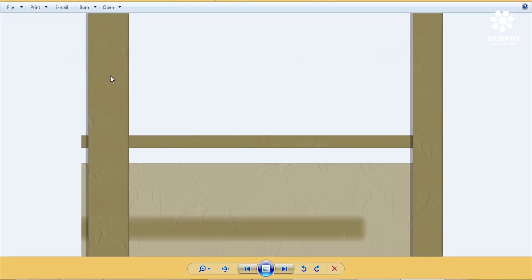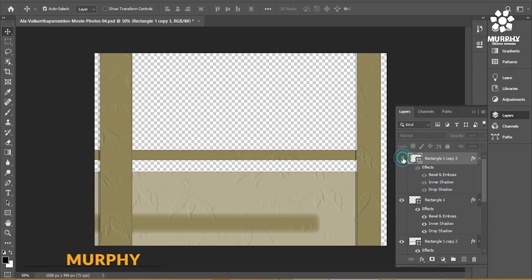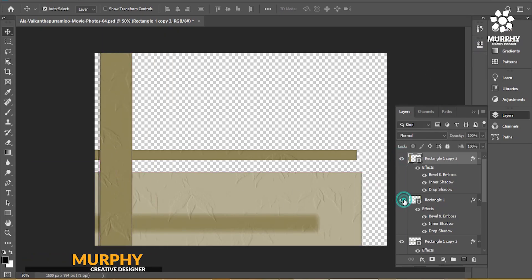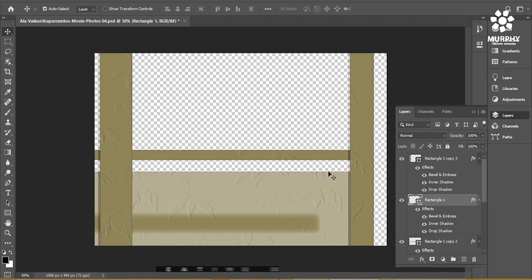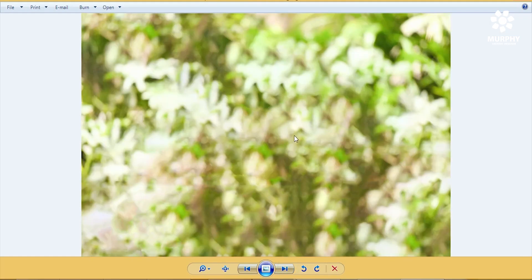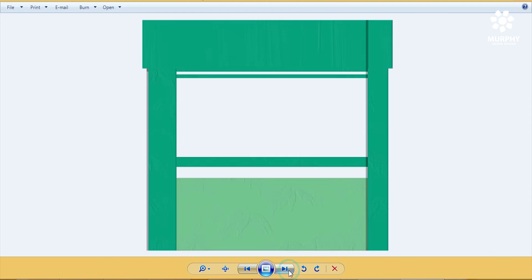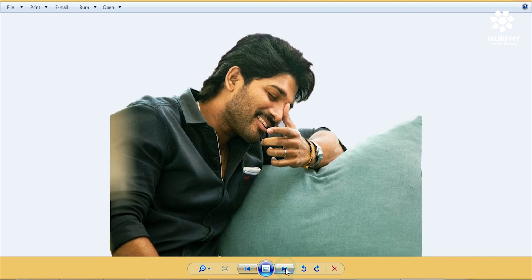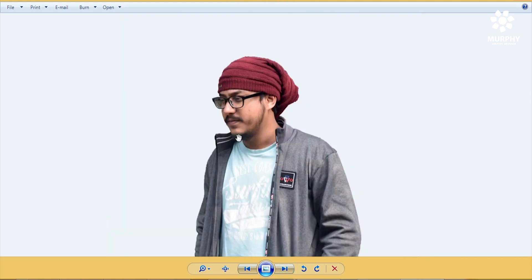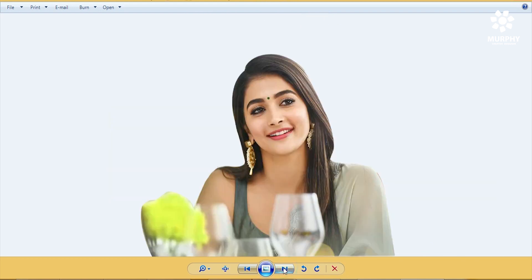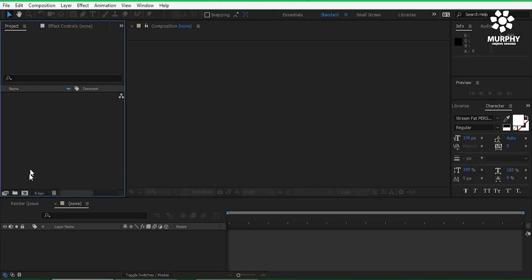So guys, I have some images like this one. I can create this type of boundaries in Photoshop — just like that, very easy. And I have a background like this one. And there are some images: this one, this one, this one, and this one. And this is me. Okay, then let's jump into After Effects.